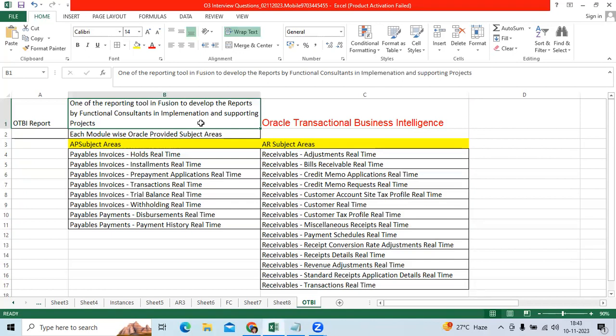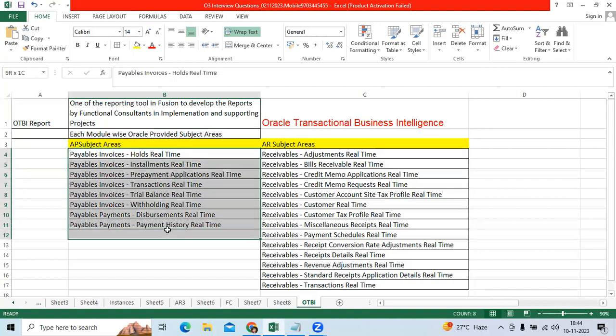OTBA report is one of the reporting tools in Oracle Fusion to develop reports with the subject areas by financial function consultants. Oracle provides each module by subject areas.